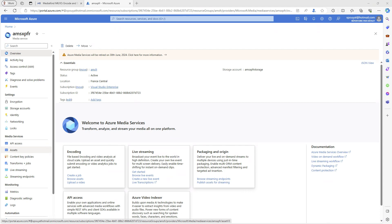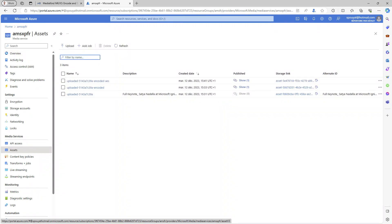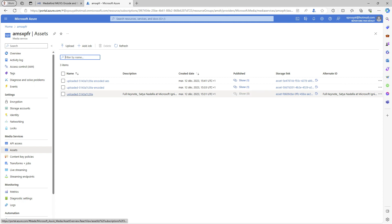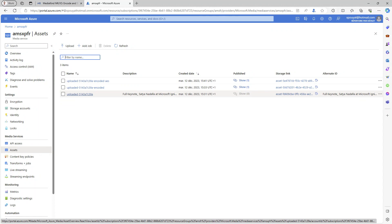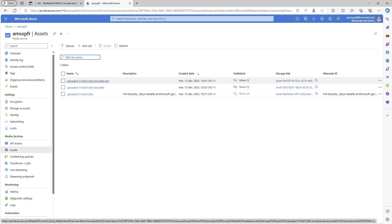On the left, you can see the AMS resources like the storage accounts associated with the media account, the streaming endpoints, and the video assets. In that screen, you can see the source video content in a dedicated asset and also two encoded assets, one published for clear streaming, and another one published with AES encryption.